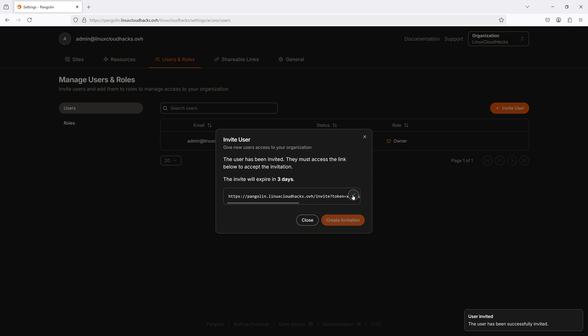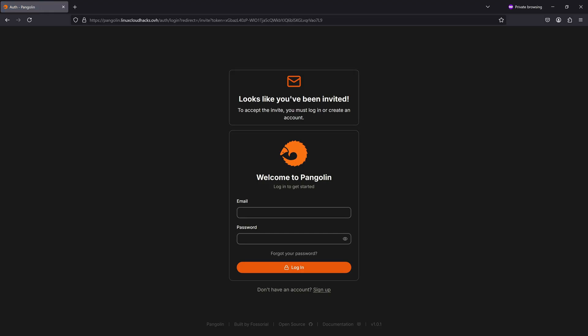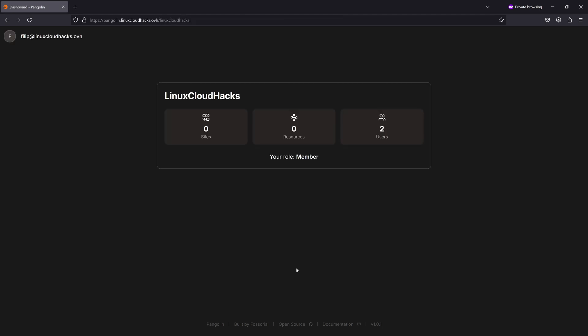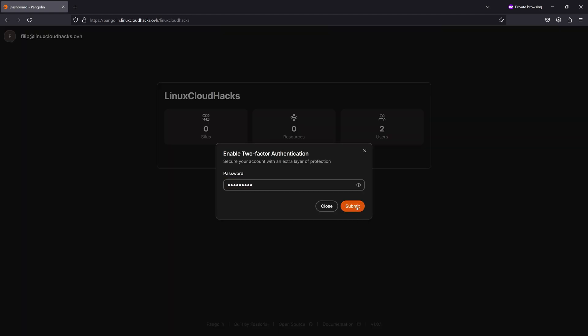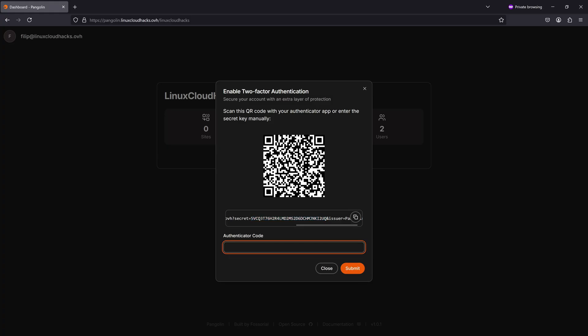Since email notifications are disabled, I will copy the link and open it in a new browser. Here, we'll specify account credentials and click Login. I can also enable two-factor authentication. I will click Enable Two-Factor and provide the user's password. We can scan this QR code with an Authenticator app, or I'll just copy the secret and run the OATH tool that will generate a one-time password.